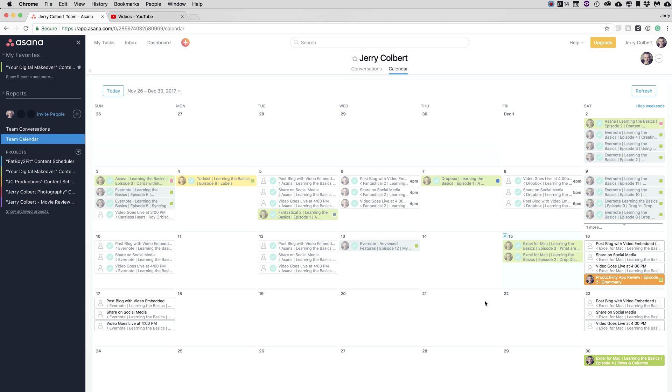Now with that being said, in this episode, we're just going to focus on the Team Calendar. It'll be kind of a short episode, but I wanted to showcase the Team Calendar and how I use it when viewing what I need to do as far as my content scheduling goes.